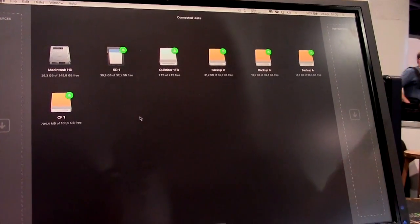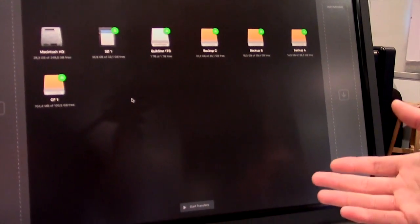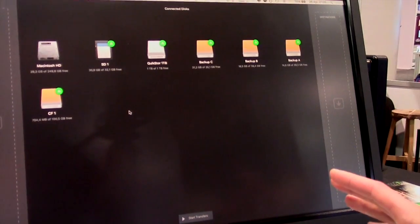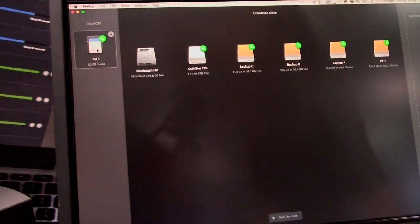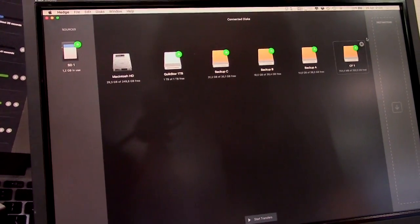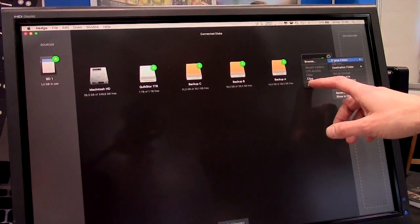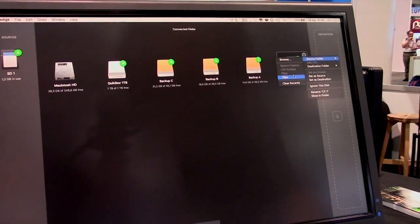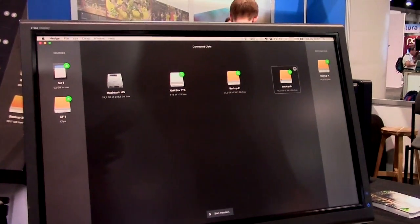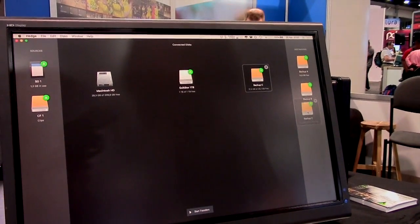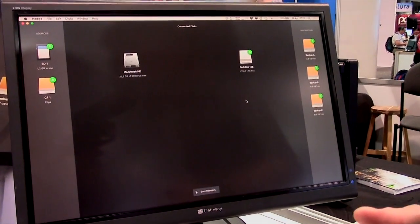SD, CF, SXS, NAS, SAN — whatever you use. If your Mac supports it, we support it. You drag in your sources. You can do either a whole disk or select a folder on the disk that you want. Like in this case, we automatically detect that there are clips buried somewhere. You can make as many copies of as many sources as you want at the same time. You can add sources while other transfers are still running.